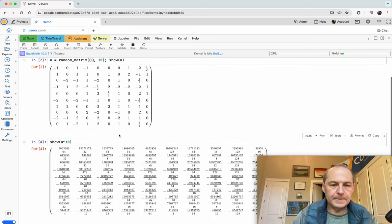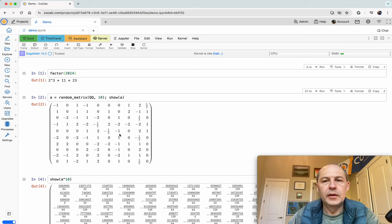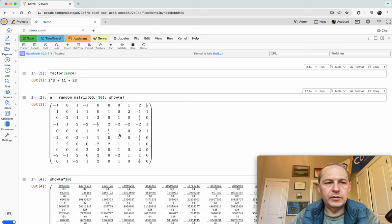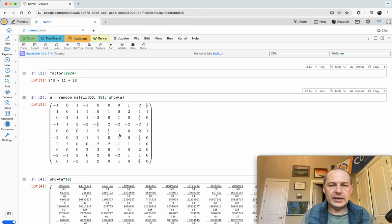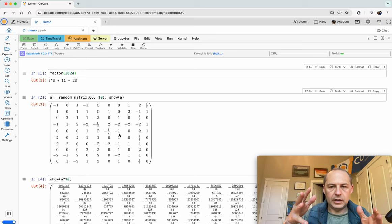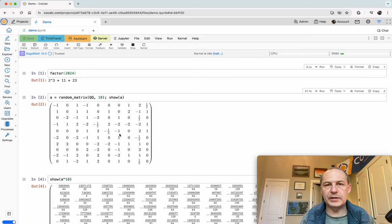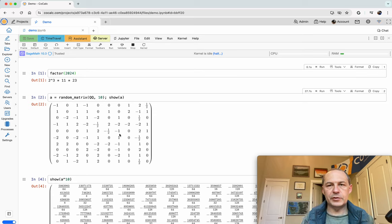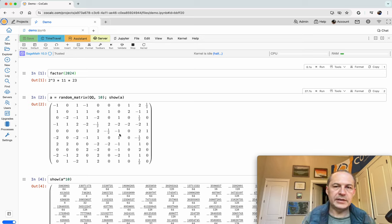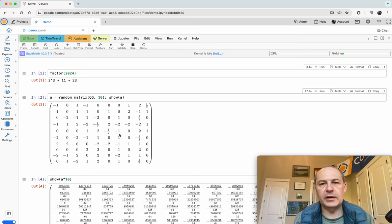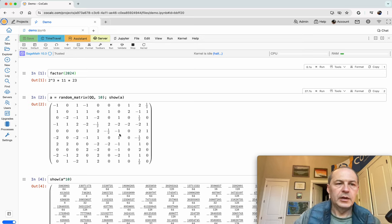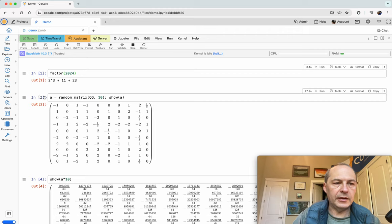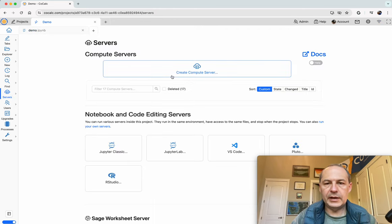Now let's use a compute server. Instead of running Sage on our shared resources we want dedicated resources so we can do things that are potentially much more CPU intensive or even combine Sage with something that runs on the GPU.